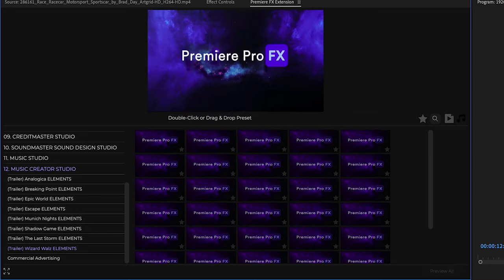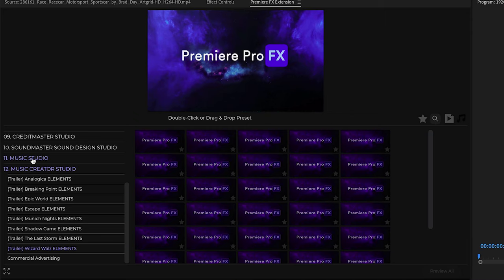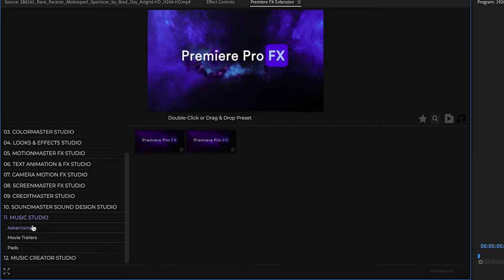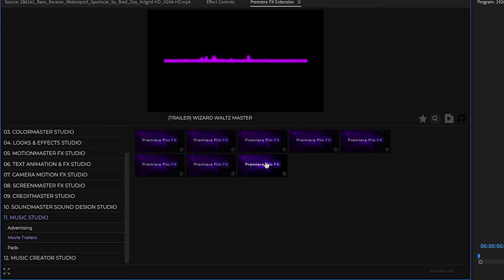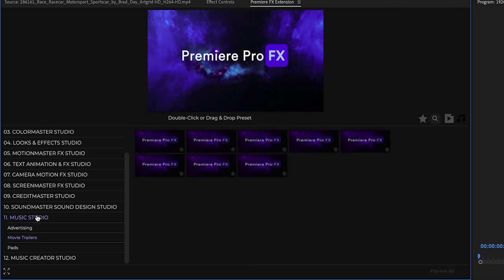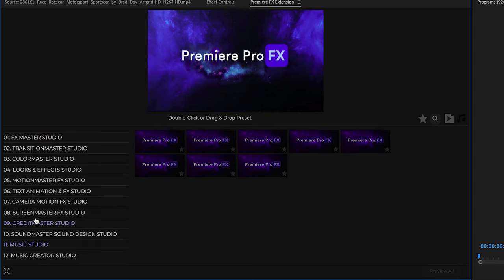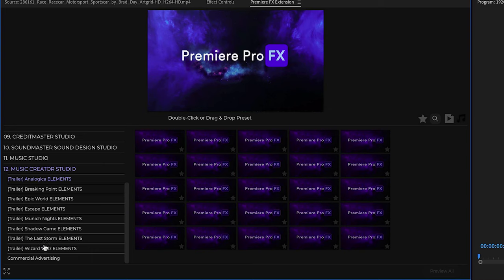A pretty cool trailer sound here is the Wizard Waltz, which has got a very magical feel. Now we can again go into Music Creator Studio, and we have all the elements and stems for the Wizard Waltz trailer.